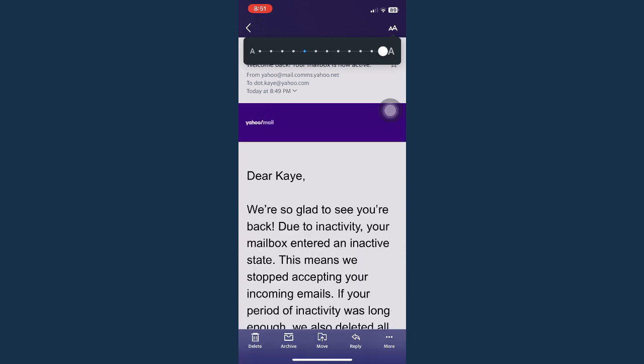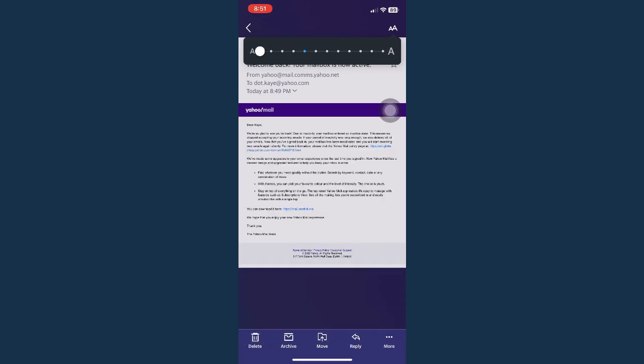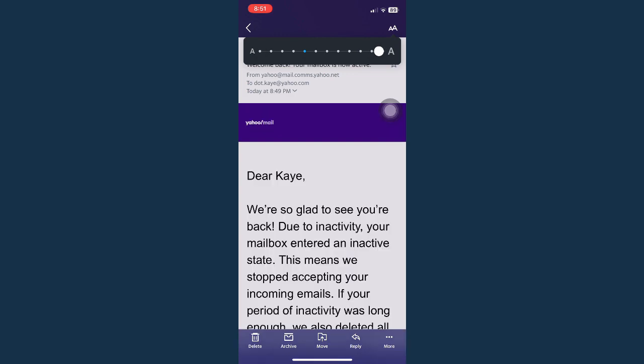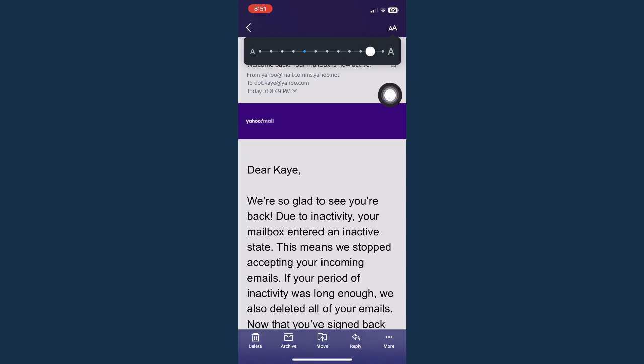So again, swipe right if you want to increase the font size and swipe left if you want to decrease the font size of your mail. You may also tap on whichever part of the circle right here until you can reach your desired font size.